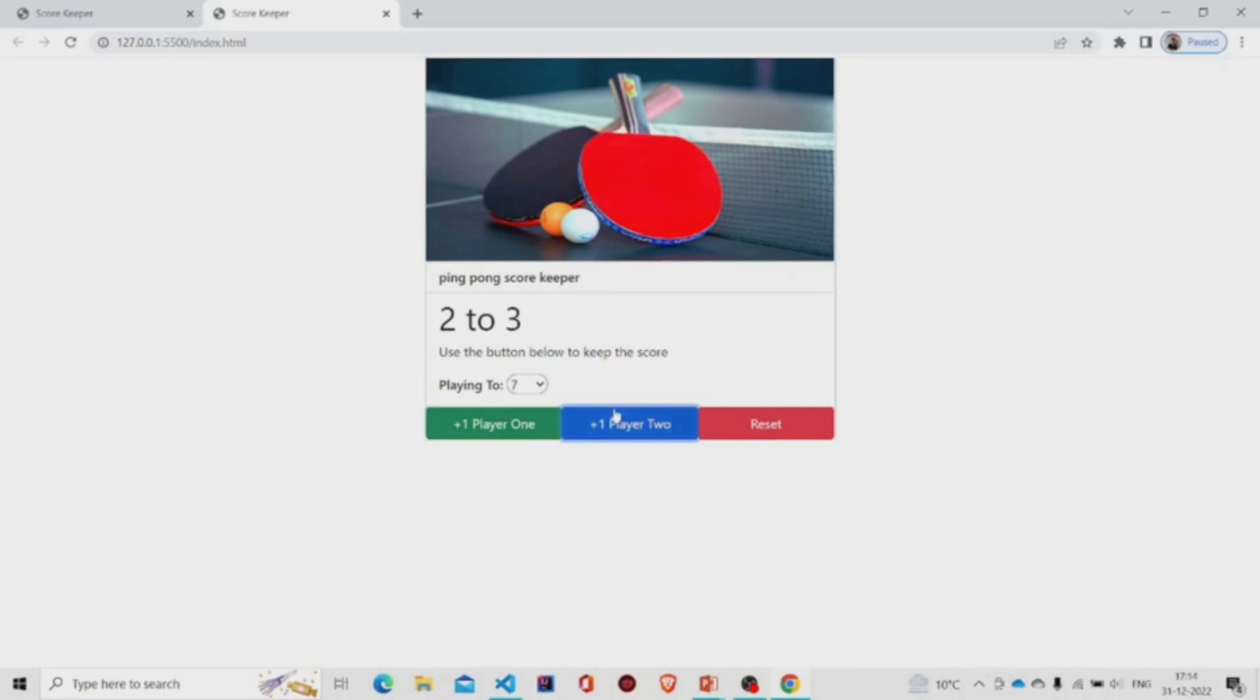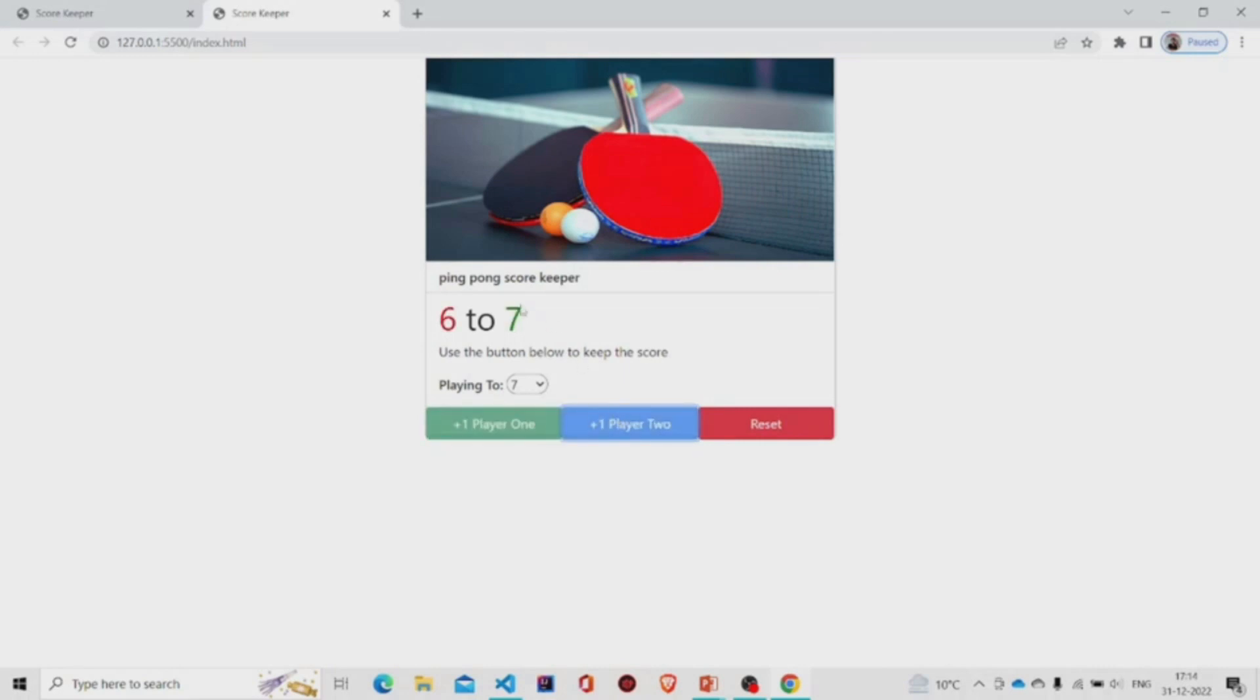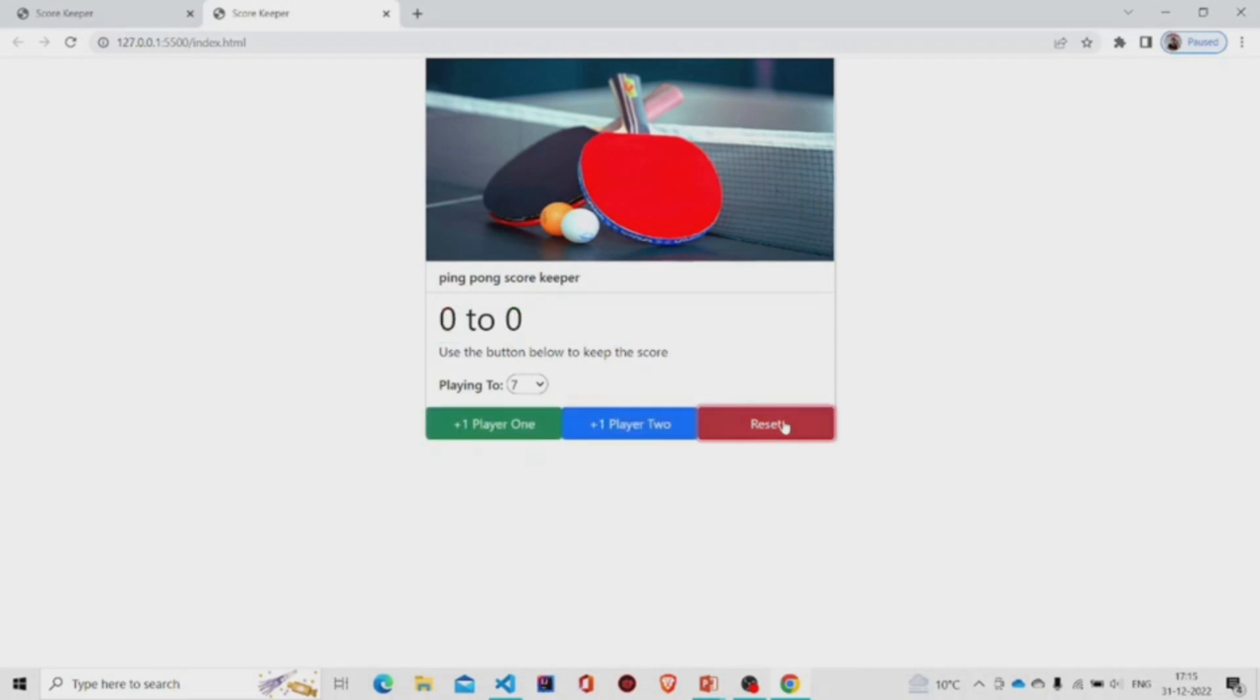And when one of the values reaches to seven, let's say player two, so player two wins and this turns to green and this turns to red. And you can see the buttons are also disabled. On pressing the reset, the buttons are now enabled and this is set to zero again.